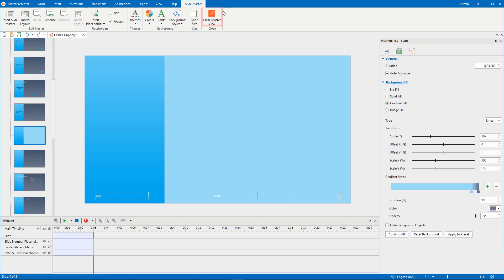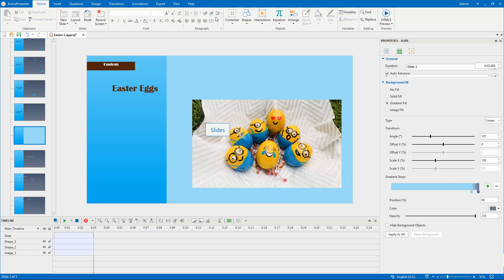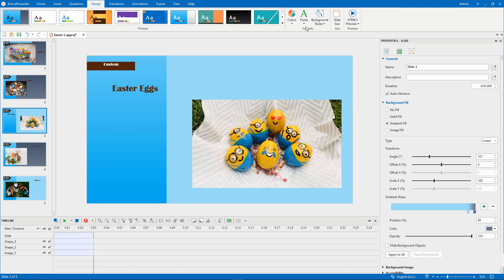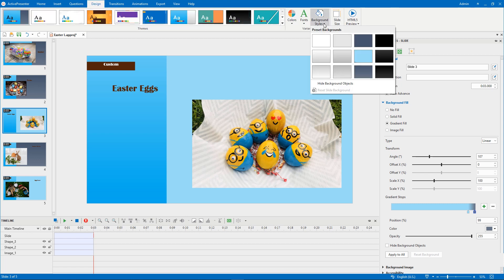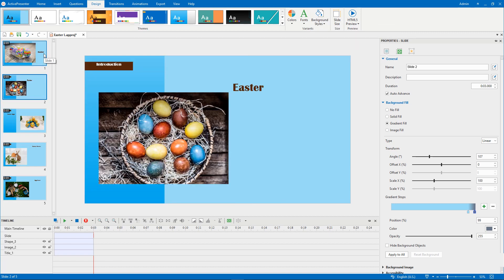Now, let's close the master view and see the new preset background styles. As can be seen here, the newly customized background style is applied to the selected slide and available in the gallery. You can use it as a normal preset background style. That's it!